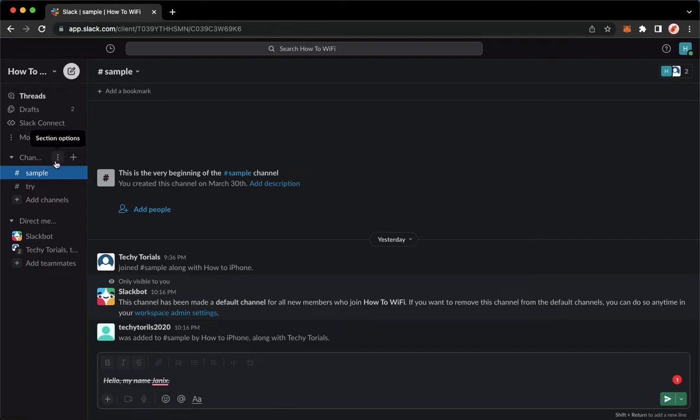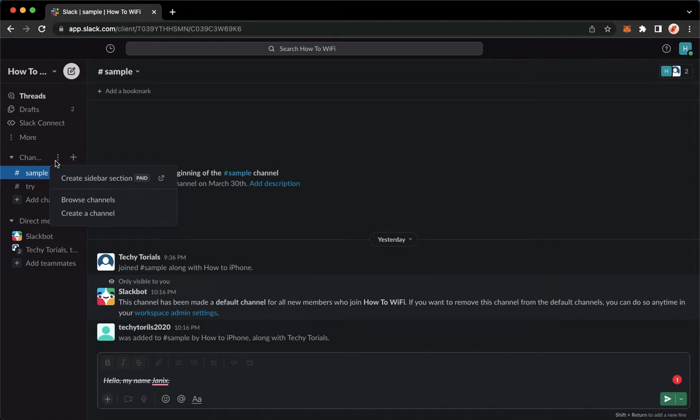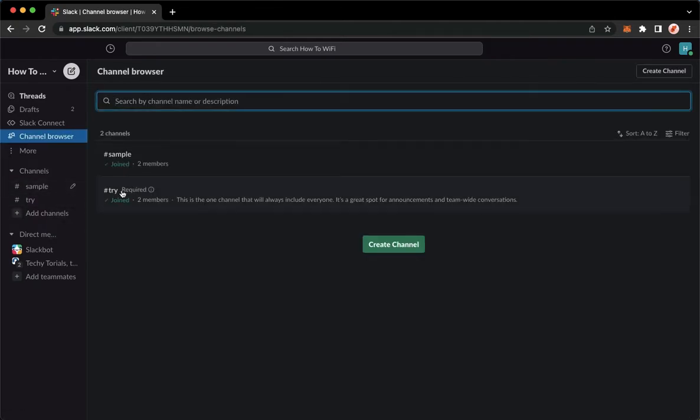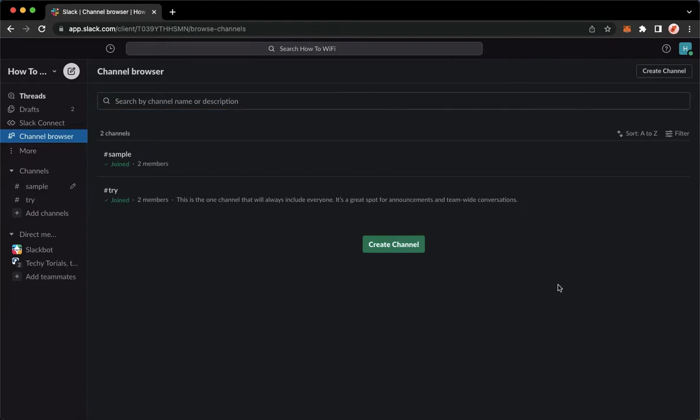So click on the three dots and then click on Browse Channels, wait for it to load, and then right here, you may see the list of all your channels.